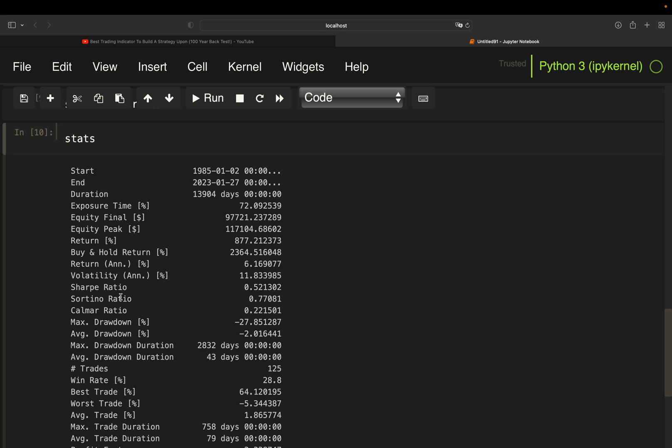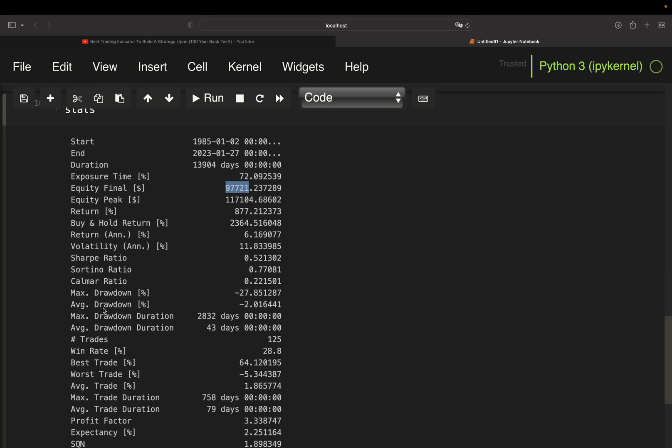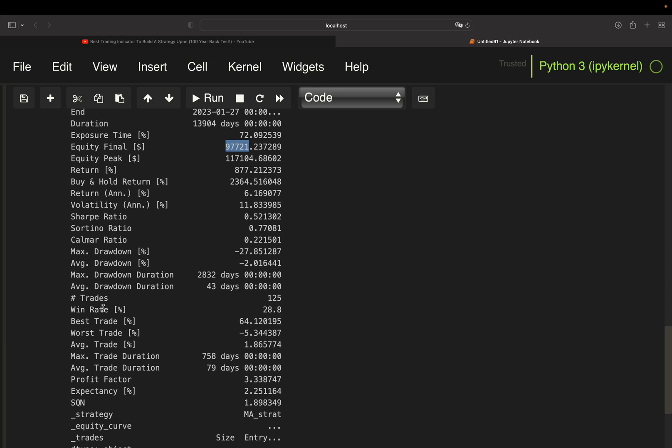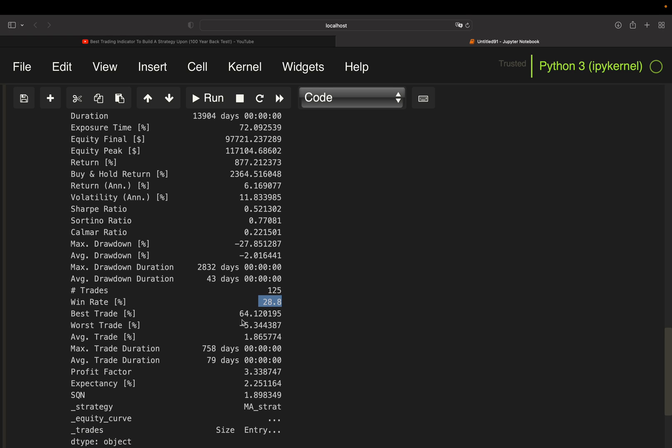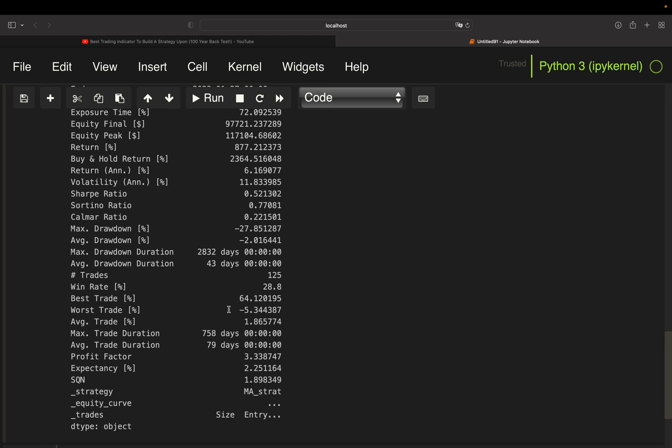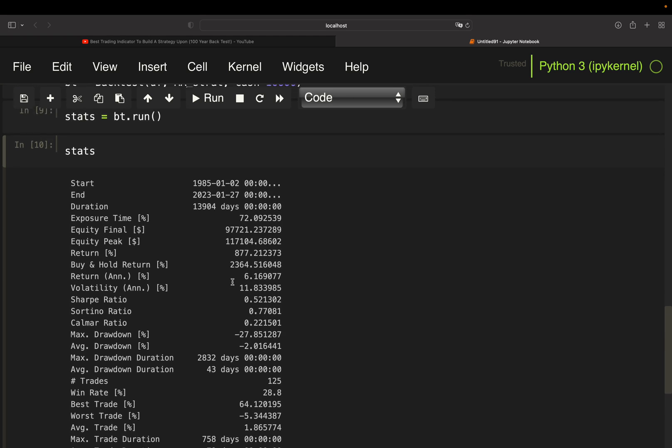So we don't find that here, but we can calculate it for ourselves. Before doing so, let's check some more things. So we have an exposure time of 72%. Equity final, out of 10 grand, we made roughly 100 grand. Sharpe ratio could be interesting for some of you. Win rate just 28%. Worst trade, that's a good sign. We only have 5% losses. Our worst trade and our best trade is 64% here, right? But anyhow, let's find out the volatility of the S&P 500.